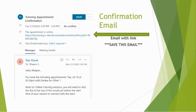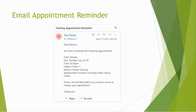The first email will have a link to the Zoom meeting and is also your confirmation email. This is how you will join the tutoring appointment. The second email will just be a reminder about your tutoring appointment and does not have a link to the tutoring session.